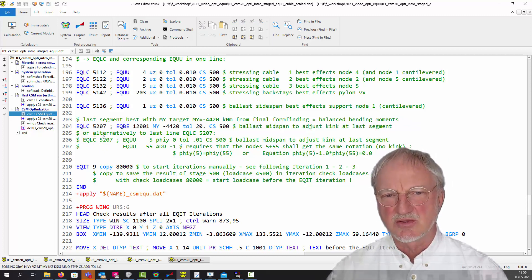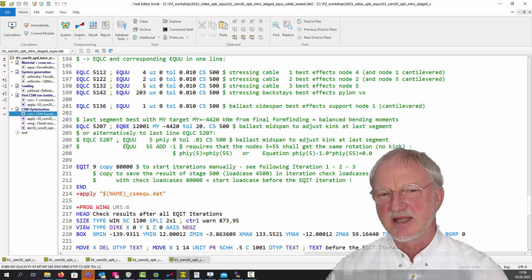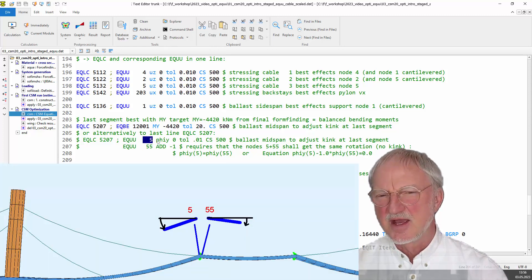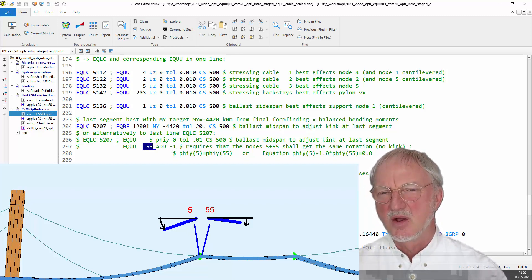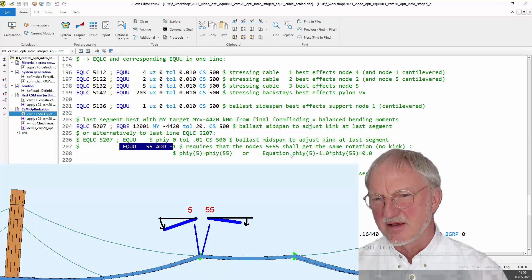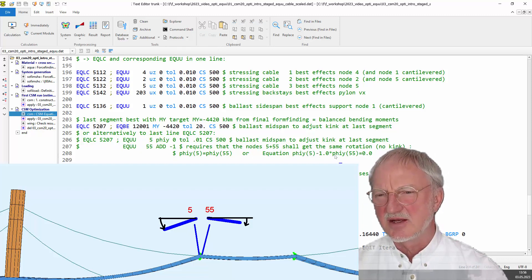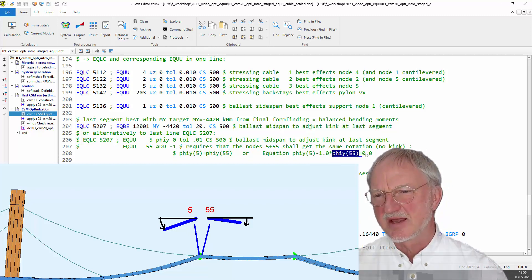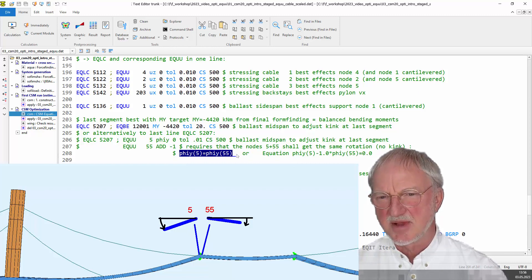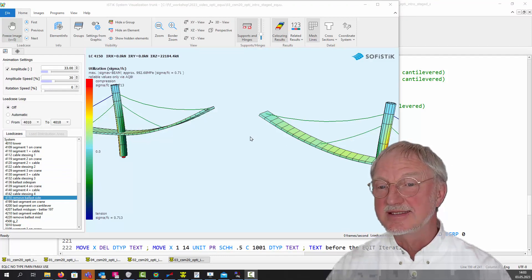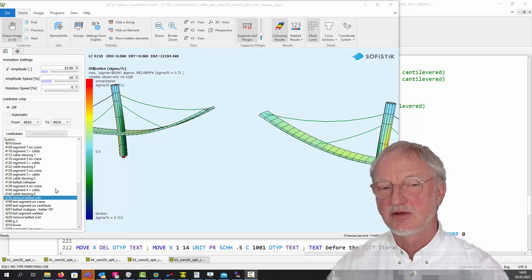Alternatively we could use a deformation target: we want the rotation at node 5 to be the same as the rotation at node 55. We can add this in two lines, meaning that the rotation of node 5 and the rotation of node 55 shall give together zero — which is exactly the same as wanting this rotation to equal that rotation. When we run this analysis we now get the final result.